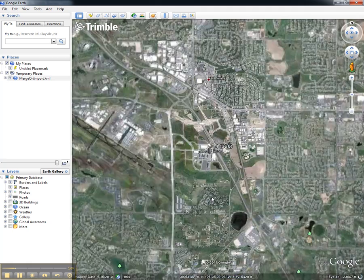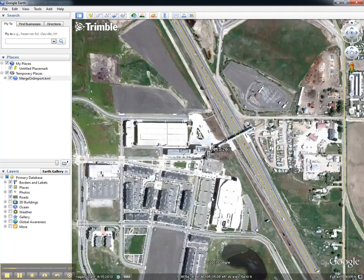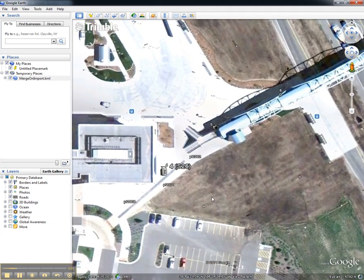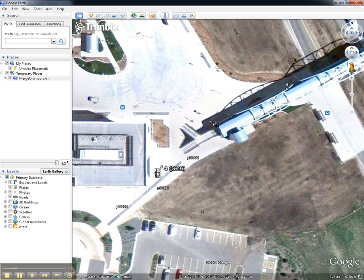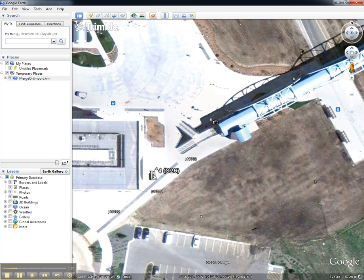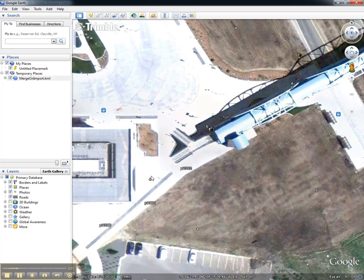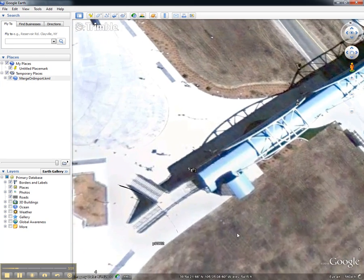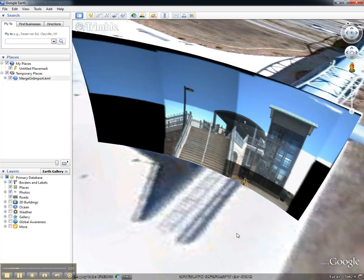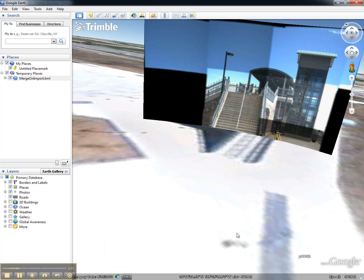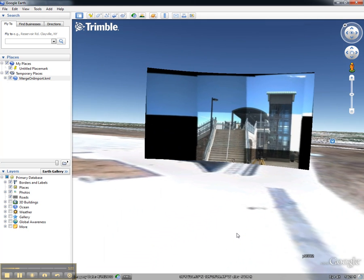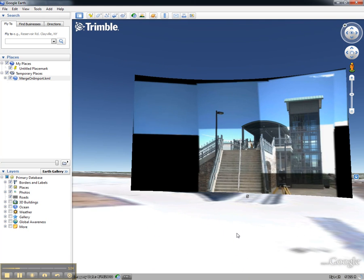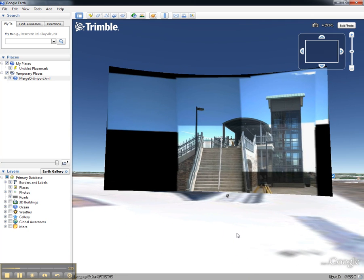The Trimble Vision Panoramas are represented by the total station icon. To view the panoramas, double click the icon and the viewer will enter the panorama to view the scene as it can be viewed on the worksite.